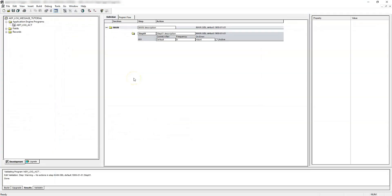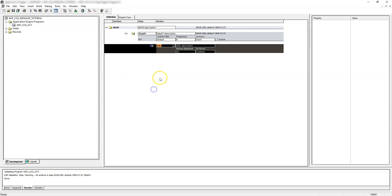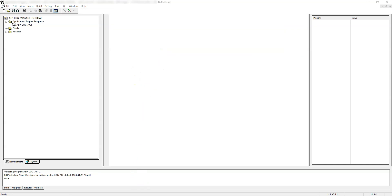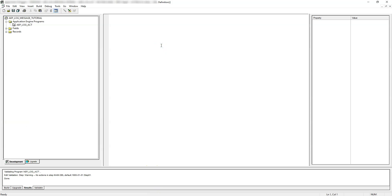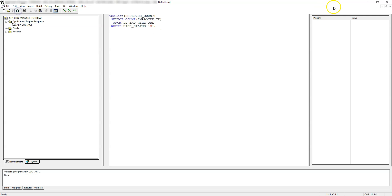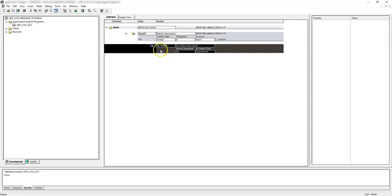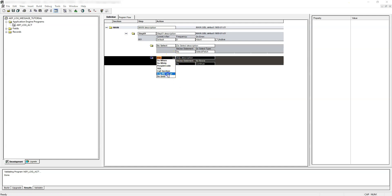This is our brand new application engine program. Let's add our first action — this will be a do-select action. We need to display how many employees are pending for hiring; in this case there are five employees pending. We can obtain this information by running a select statement with count star. Using the SQL, we are getting the count of employees whose hire status is S and storing that count into the employee count variable from the state record. Let's save this. Now let's add a log message action to display this count — let's add a new action and this will be log message.